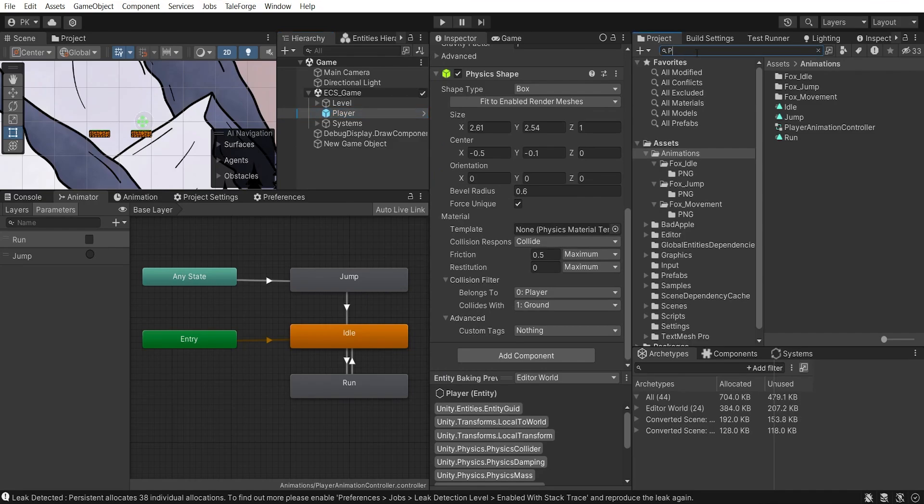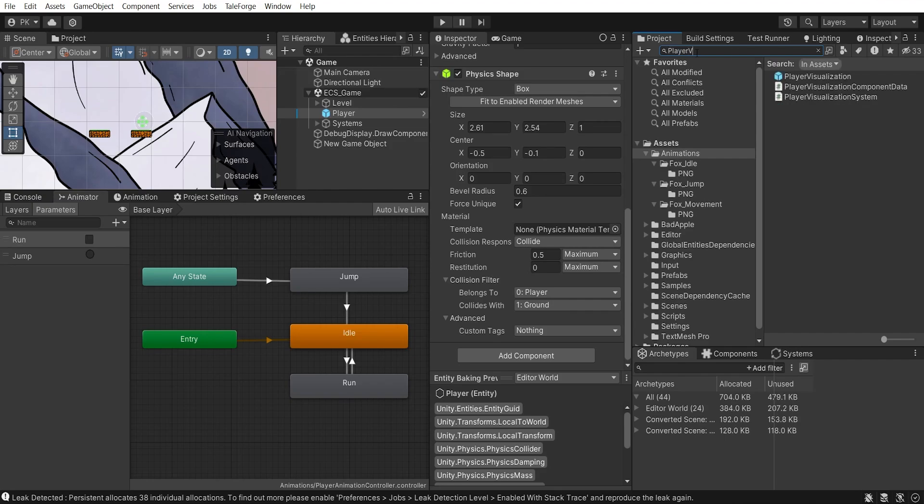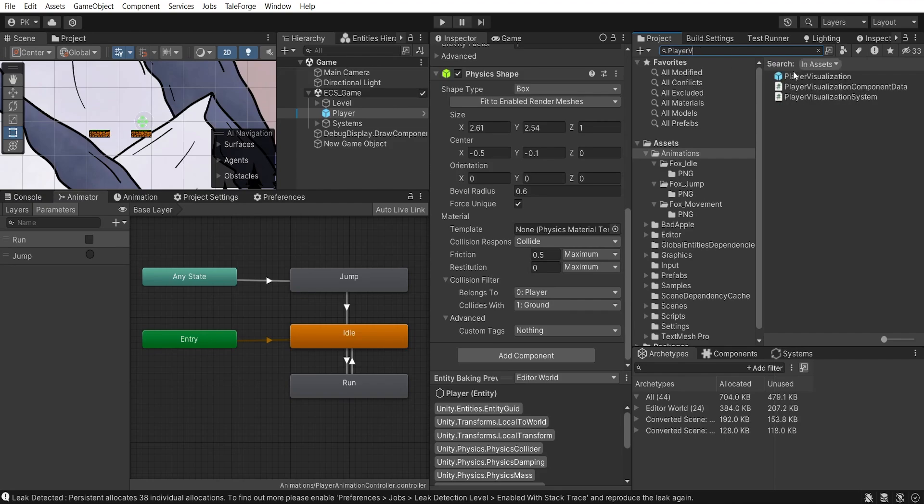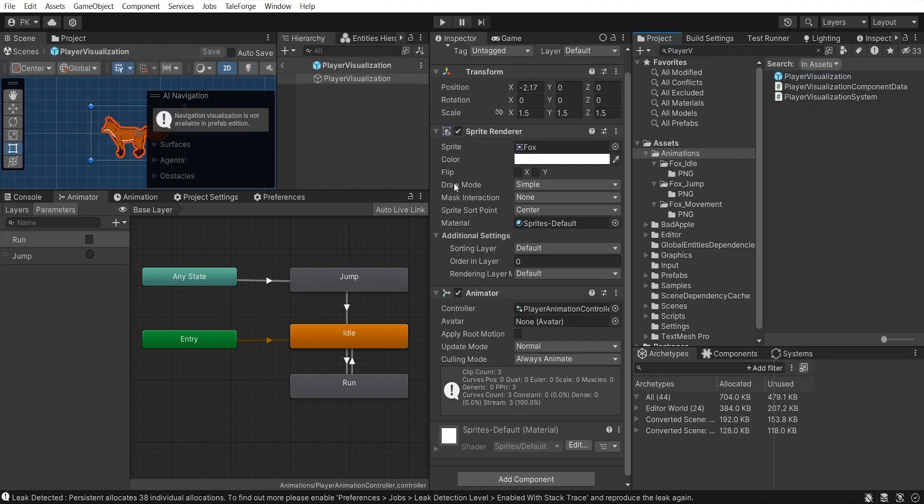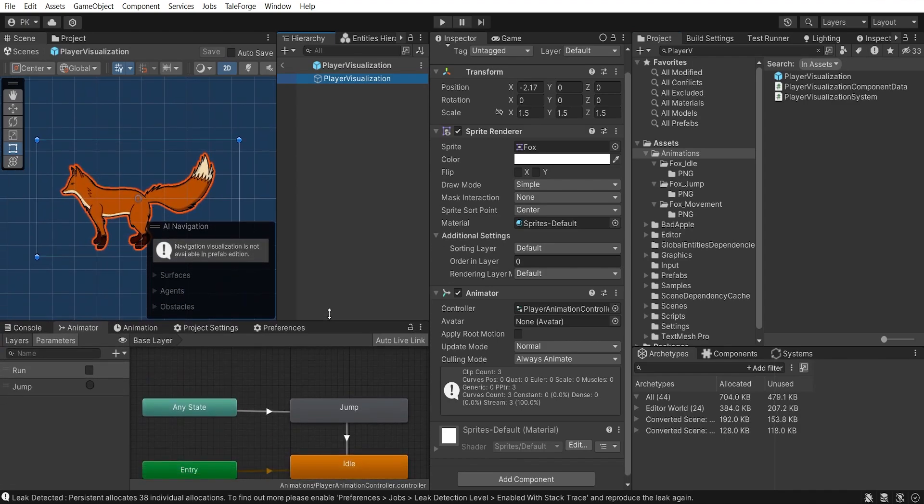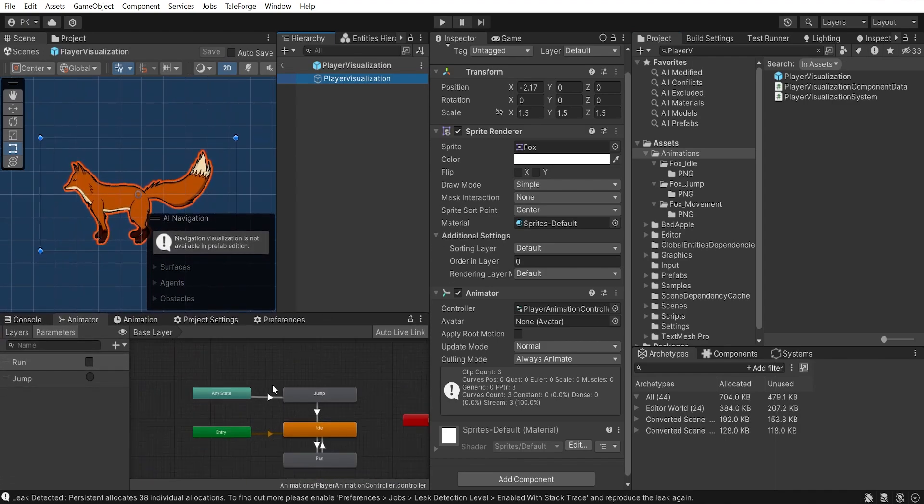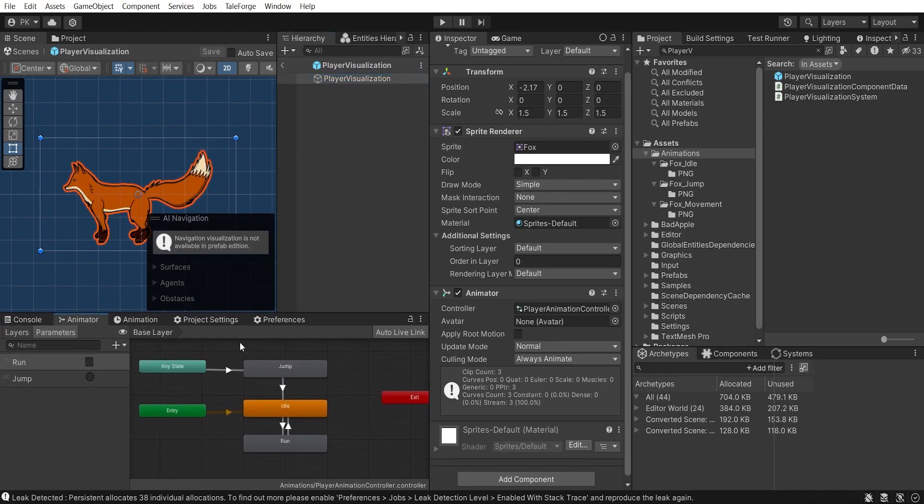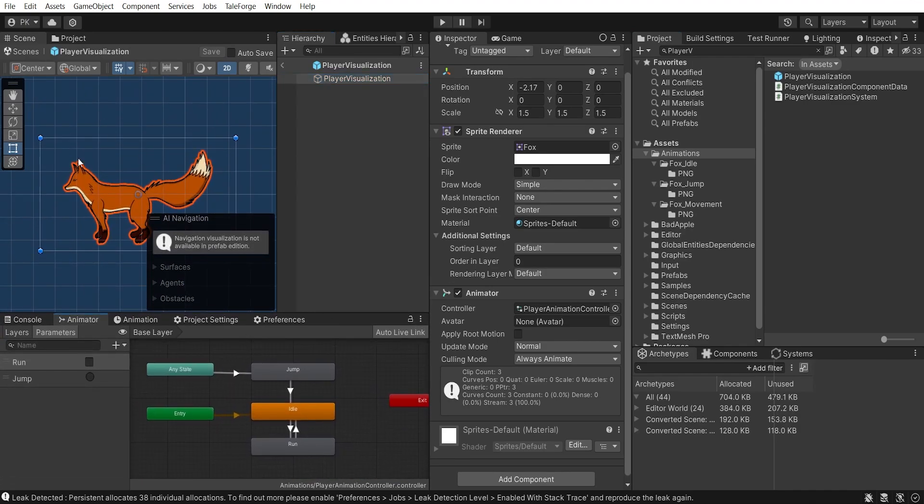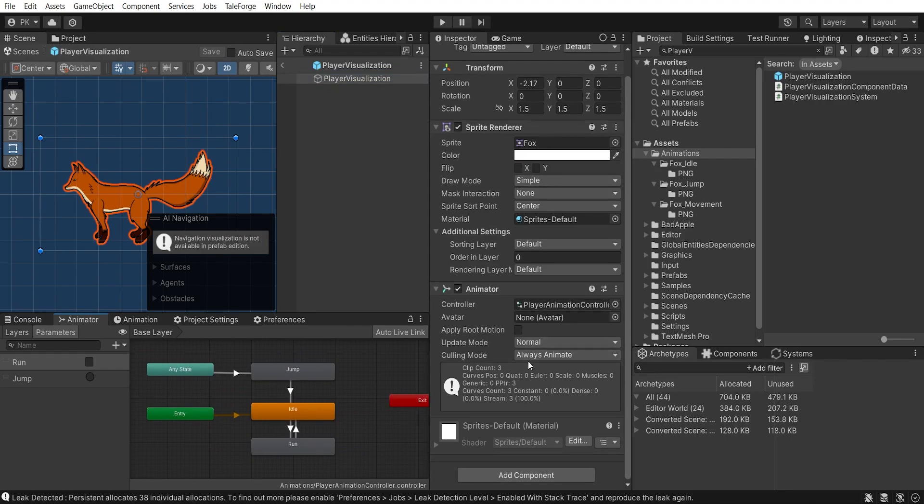And I added the entire visual part—it is SpriteRenderer and Animator—to the PlayerVisualization object, from which I create a prefab. This allows me to weld the visual object from the ECS code while leaving the logic object in the subscene.